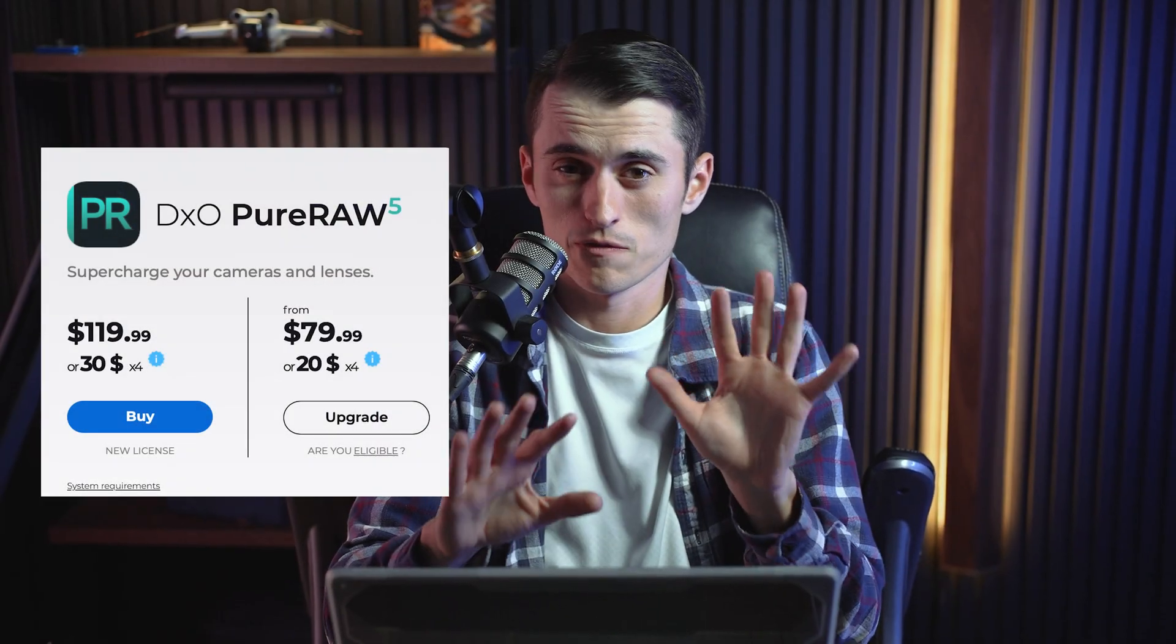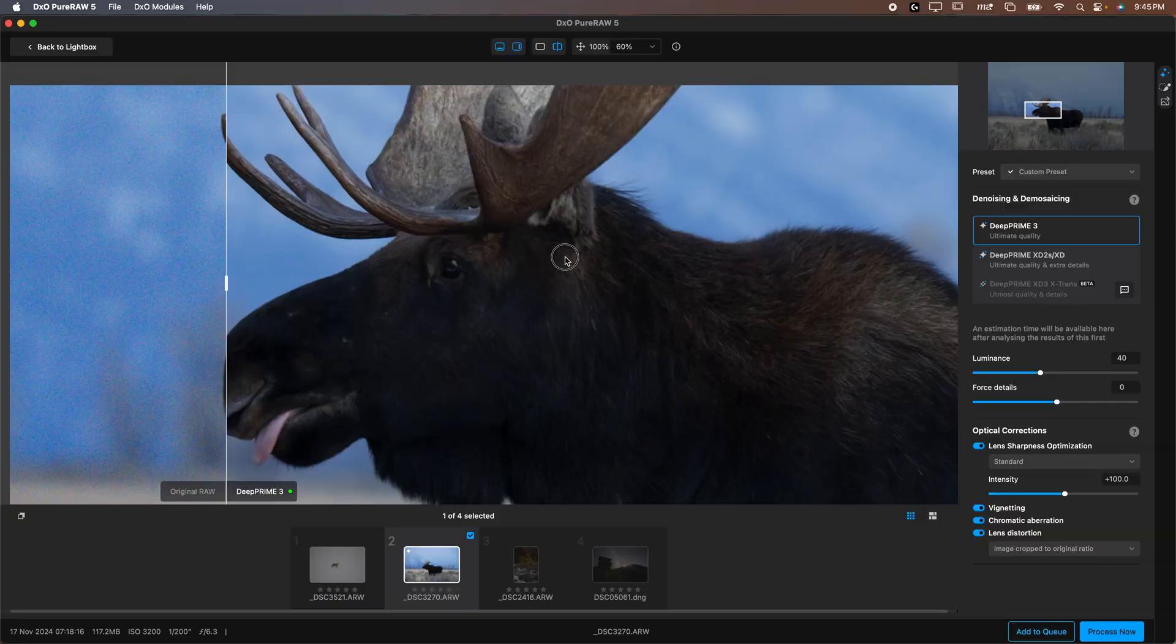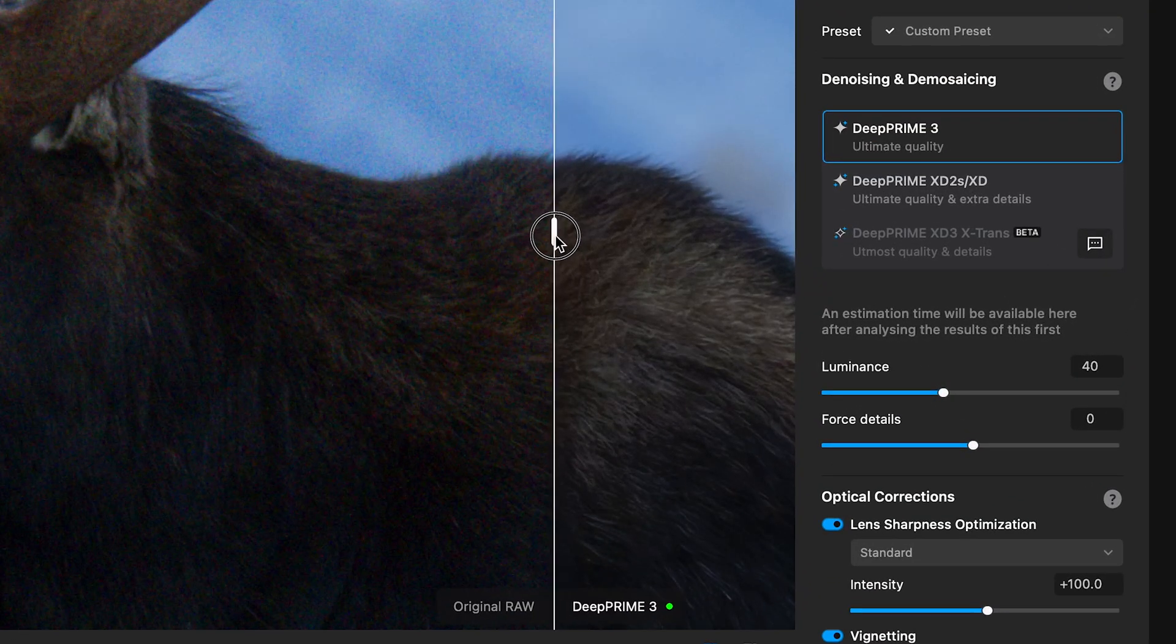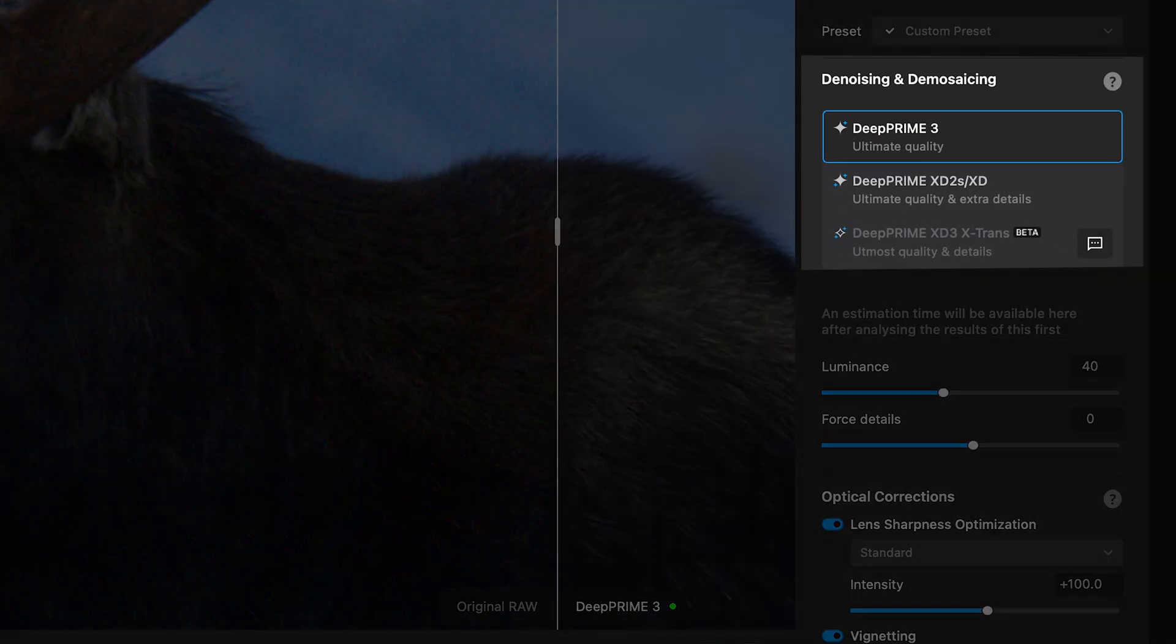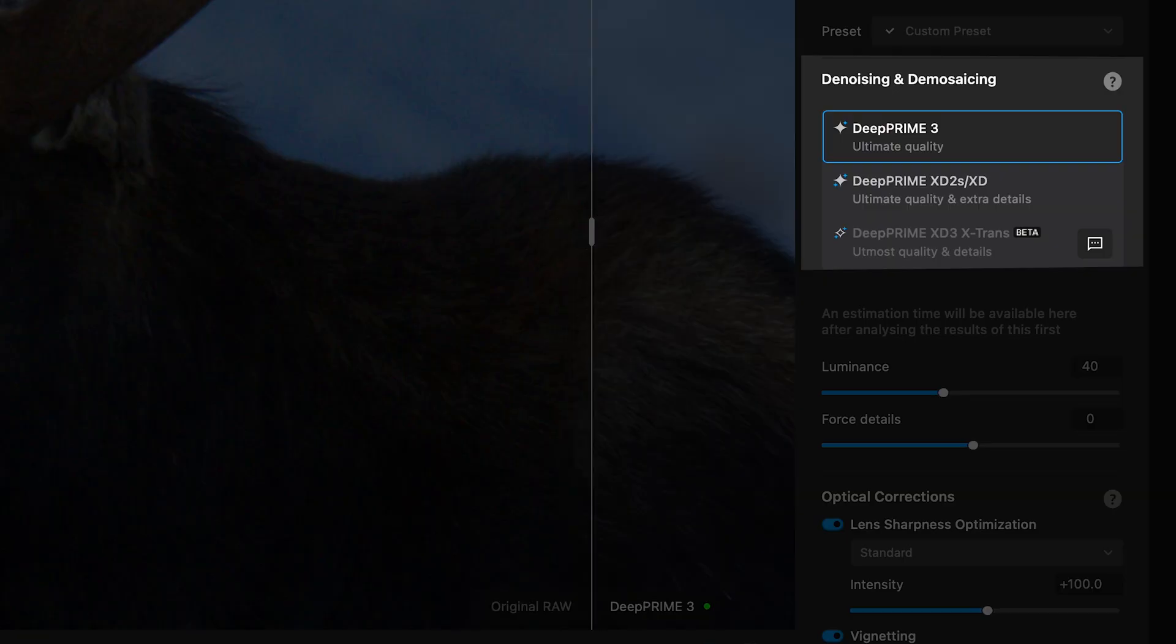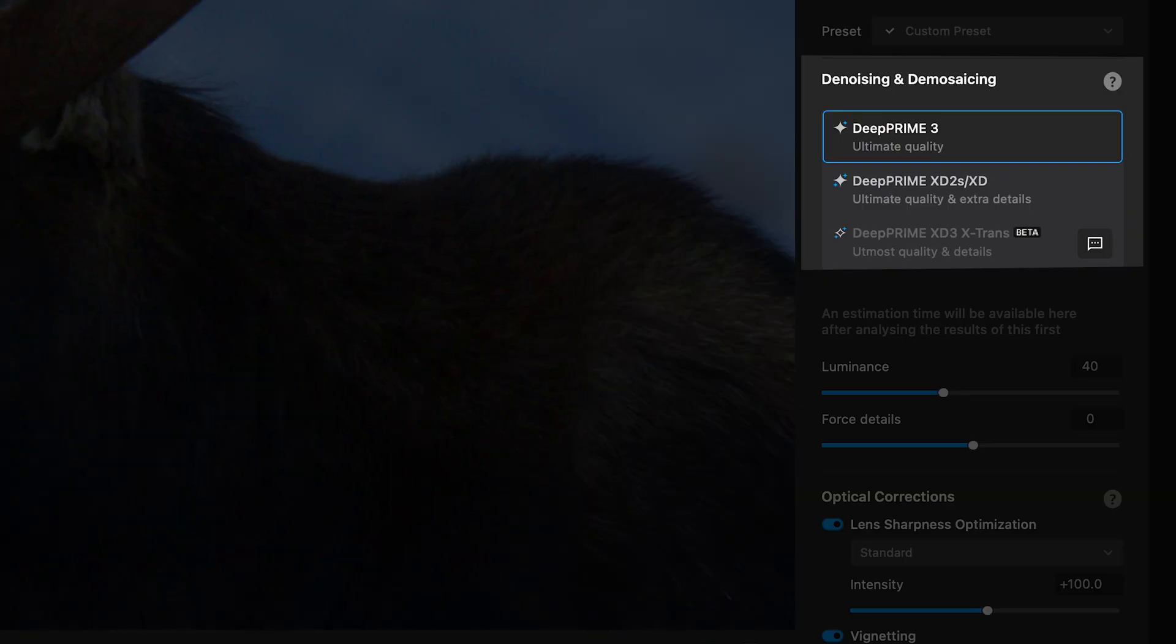DxO PureRAW 5 is finally here and with it comes a few features that are sure to excite a lot of photographers. We've got an updated interface and a few new denoising options including the new DeepPrime 3 which promises better noise reduction than ever before seen.